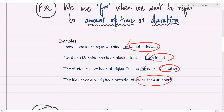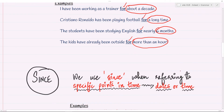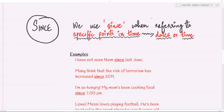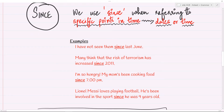Now compare that with the use of 'since.' We use 'since' when we want to refer to specific points in time. If you want to talk about a specific date, a specific day, or an hour — clock time — then you will use 'since.' It means after that point in time. For example: I have not seen them since last June. So after June of the previous year, I haven't seen them, met them, spoken to them.